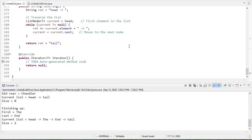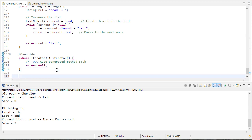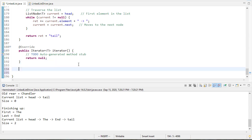In this video we're going to finish up our linked list implementation by implementing the iterator method. We'll do that by creating a private class that implements the iterator interface.